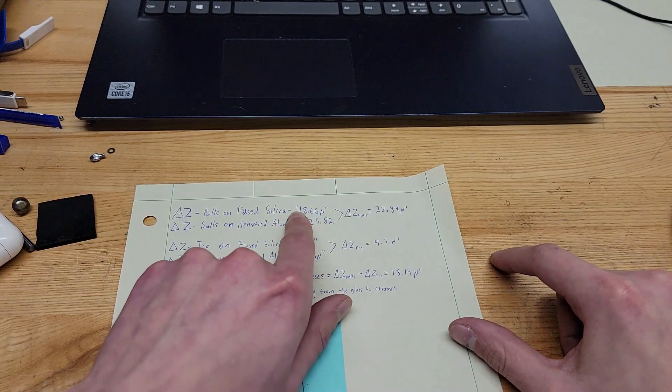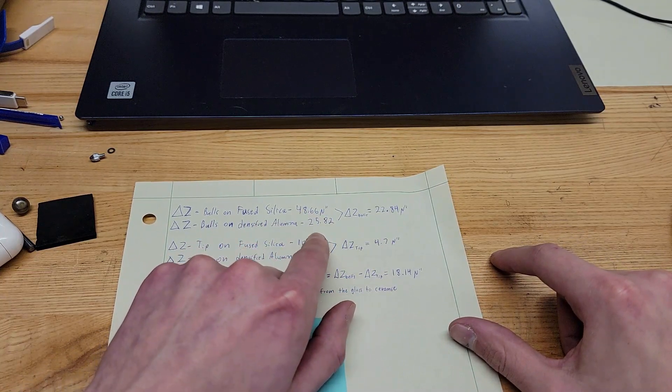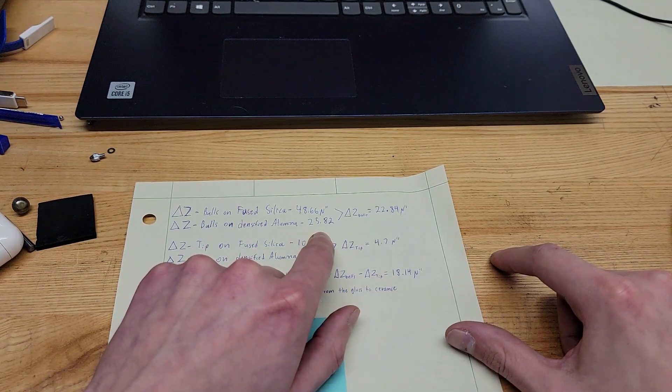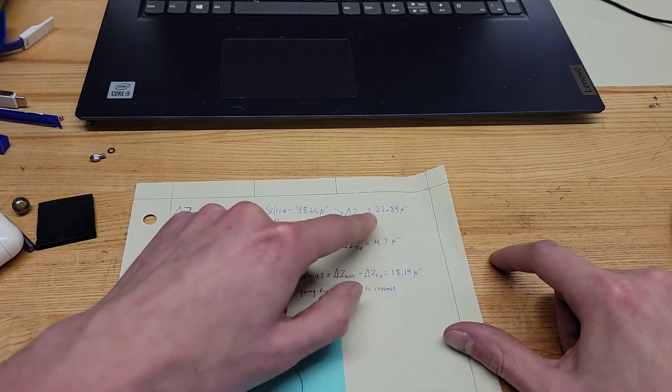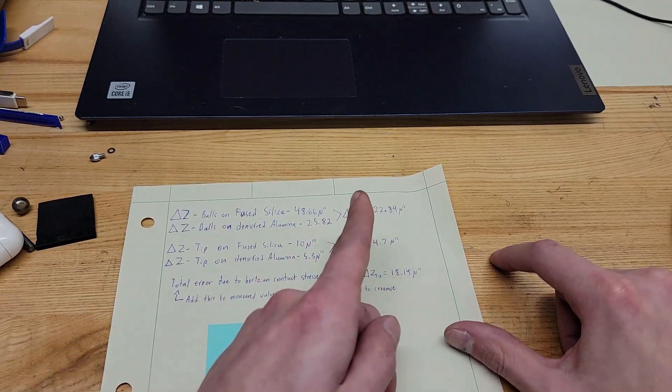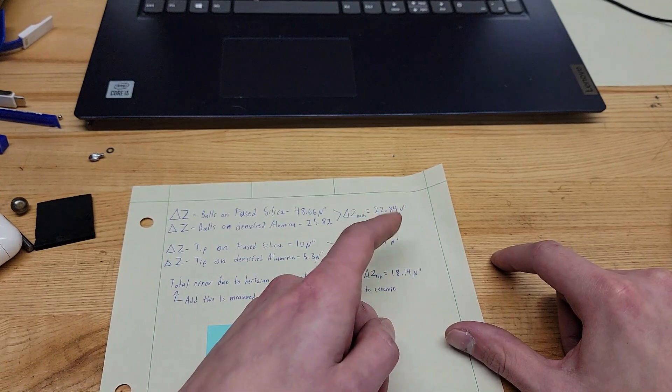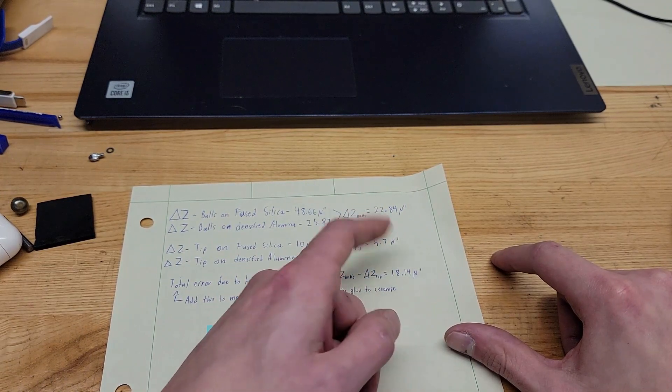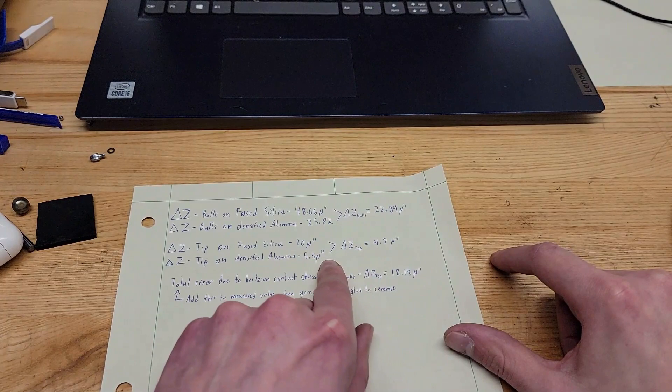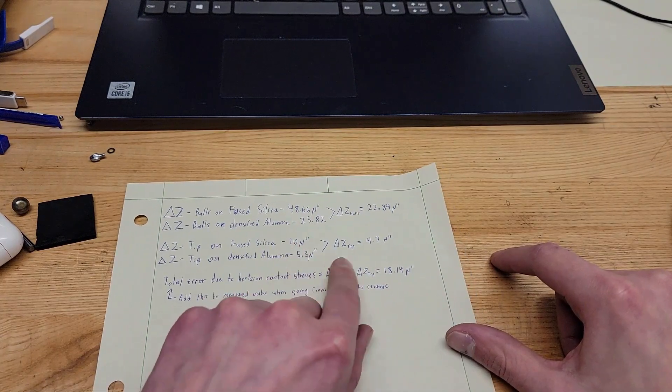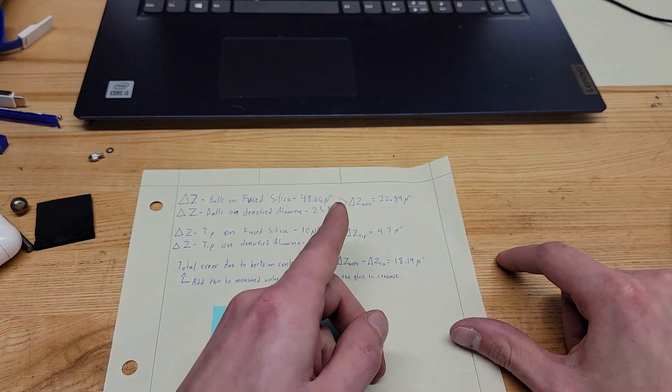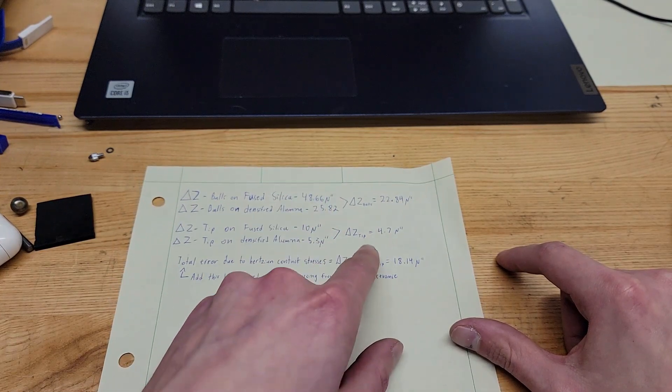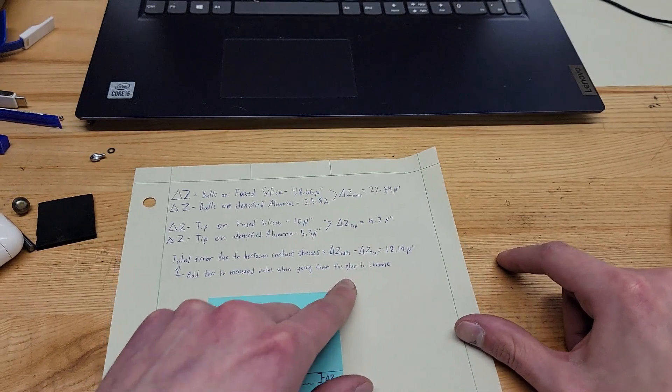Here, when we move from the silica optical flat to the aluminum anvil, the reading should be 22.84 micro inches larger than what we measure. But the tip comes out—the reading should be 4.7 micro inches smaller than what we measure. So we take the difference of these.